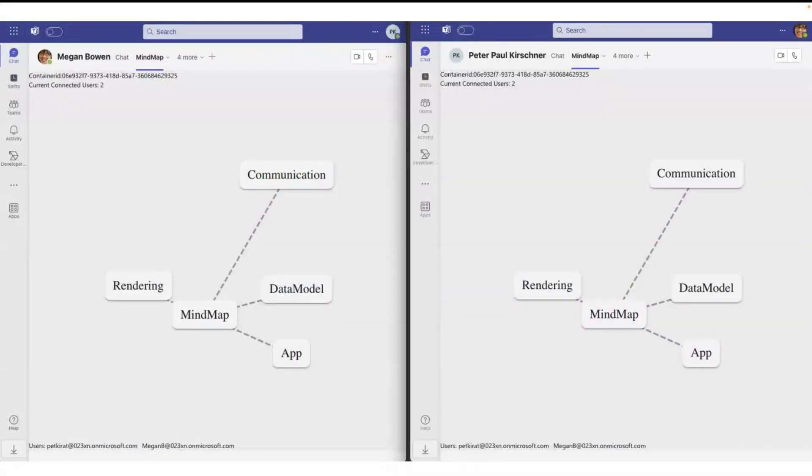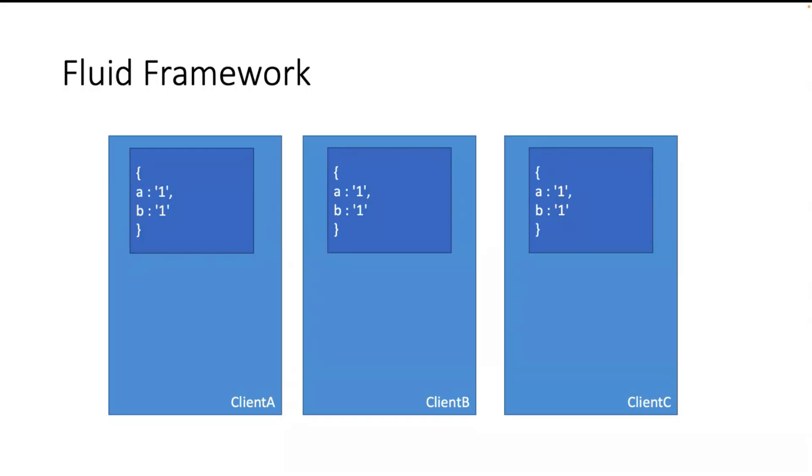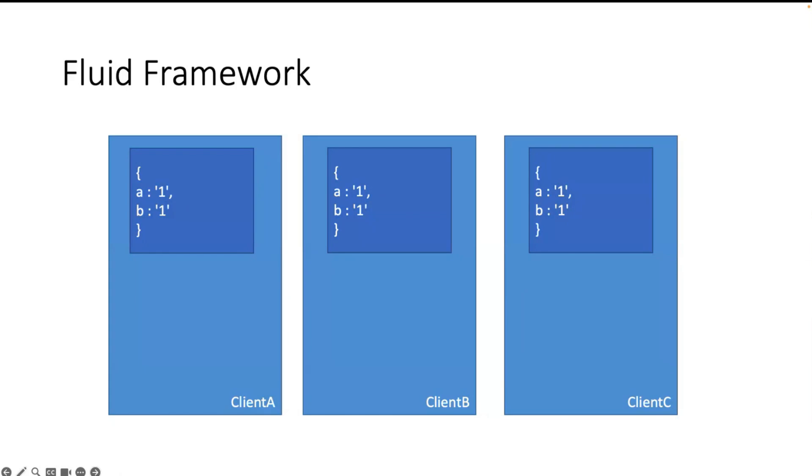So then we have how communication works when I use the mind map directly in Teams. For me and Megan, we have two separate mind maps. This is not very practical because then Megan draws her own mind map and I'm drawing my own mind map. So we have to connect these different instances together, and so I tried the Fluid Framework.